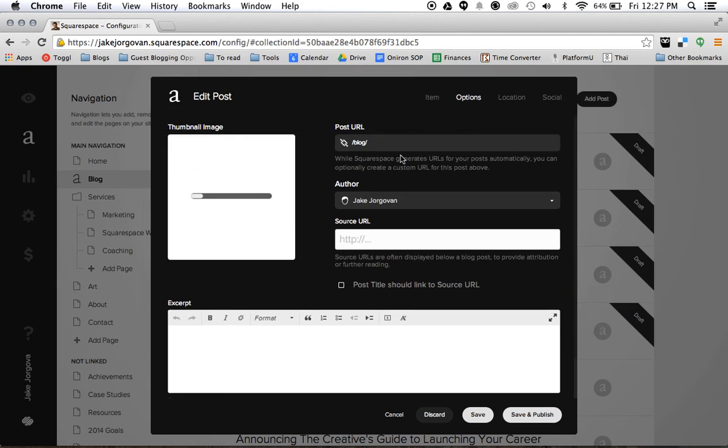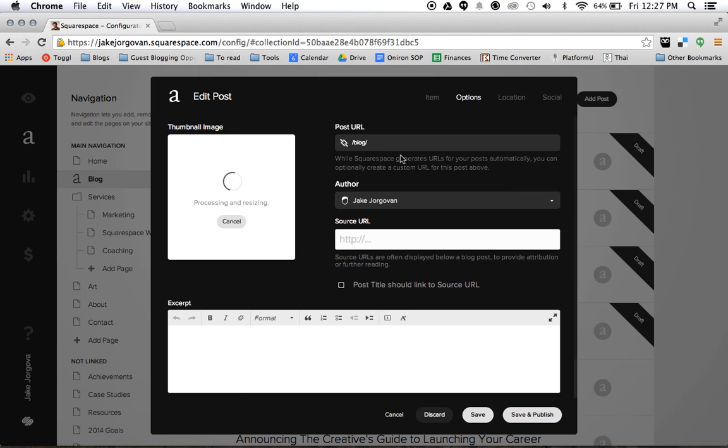And we're just going to upload a thumbnail image. And every single blog post you ever put up should have a thumbnail image. Because if it's embedded on social media, it's put on Facebook, Twitter, LinkedIn, anywhere, thumbnail images make it much more visually appealing. And it also makes it look better on your website as well. So we've now uploaded that thumbnail image here for the site.